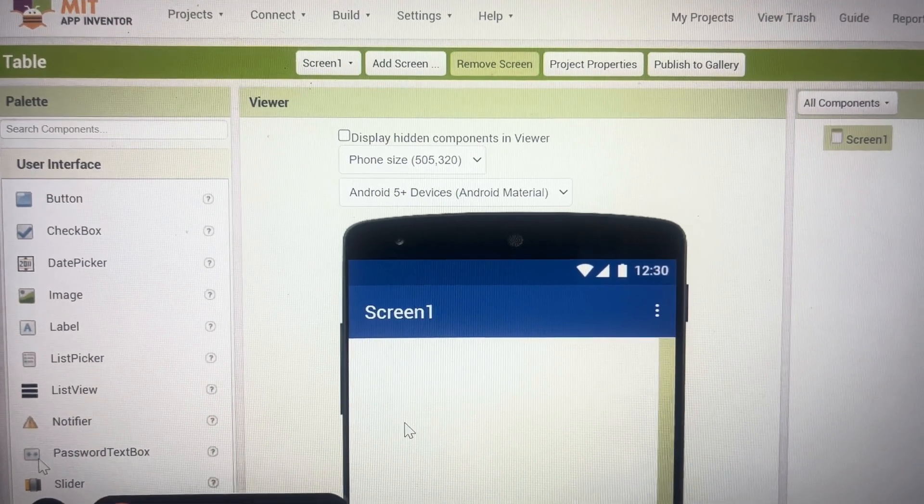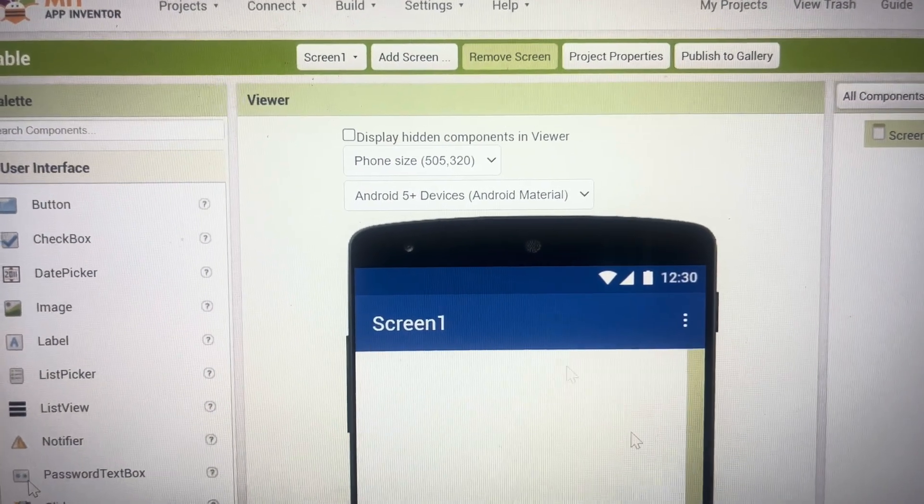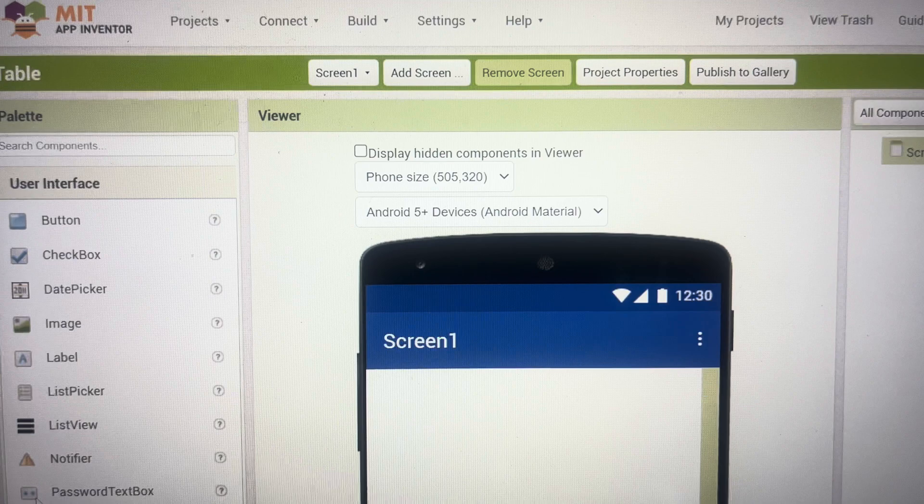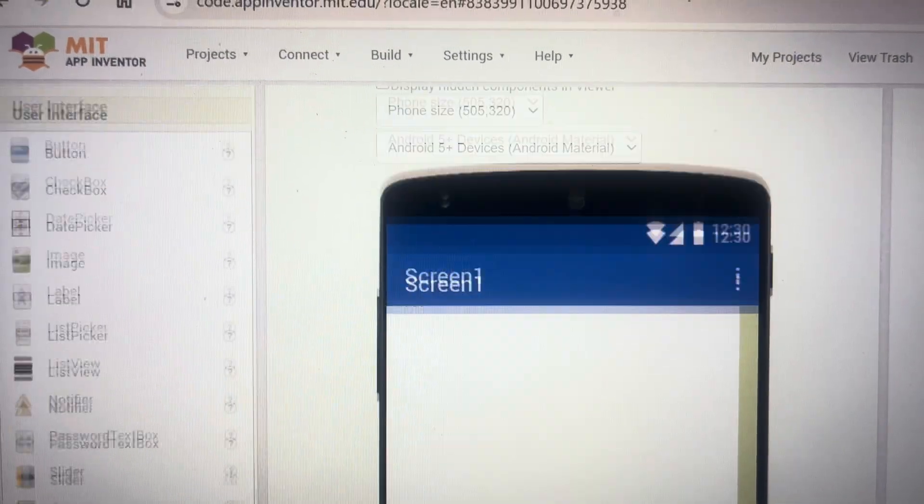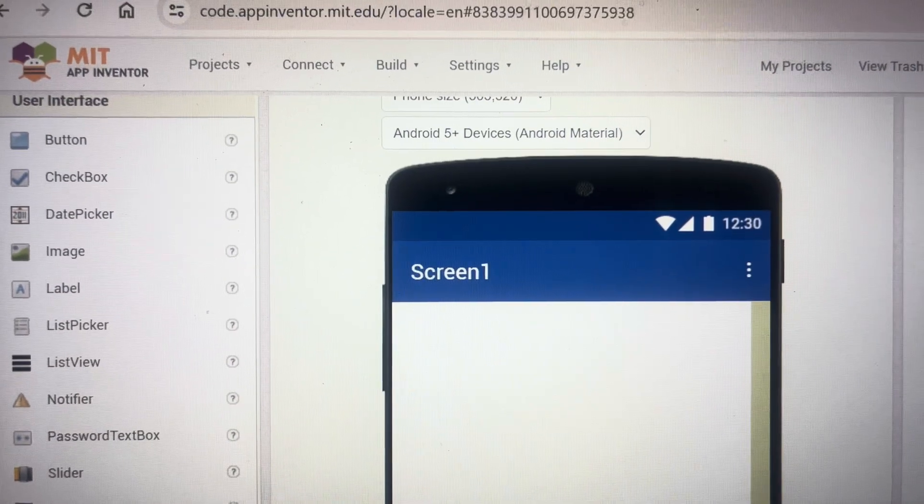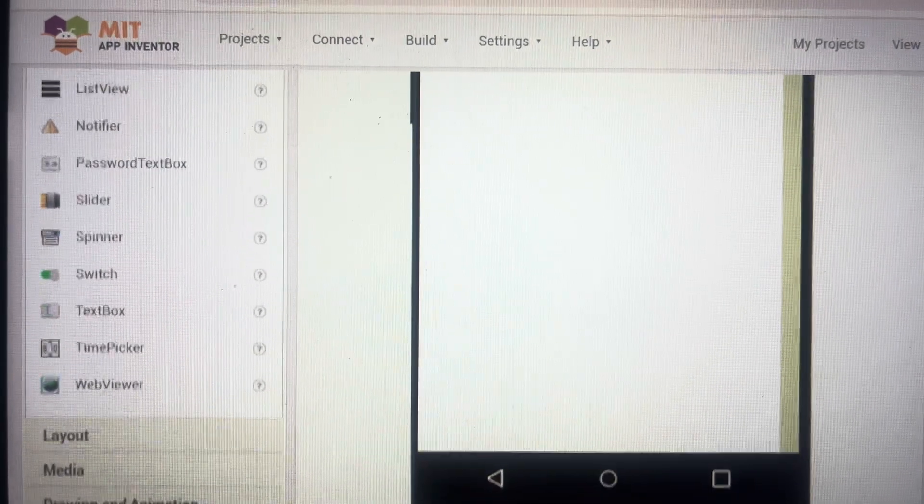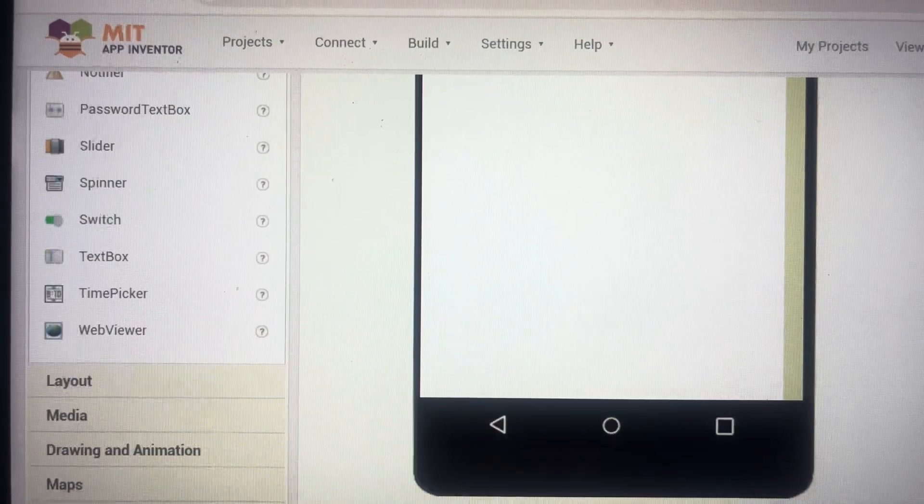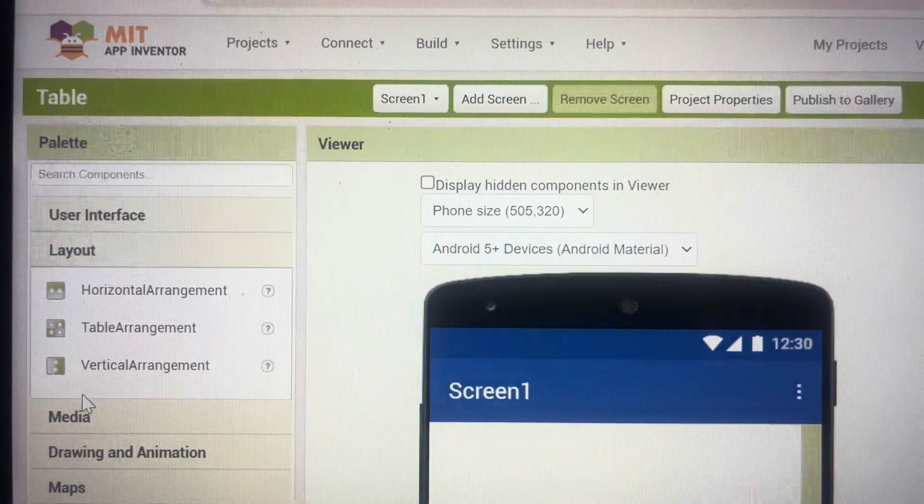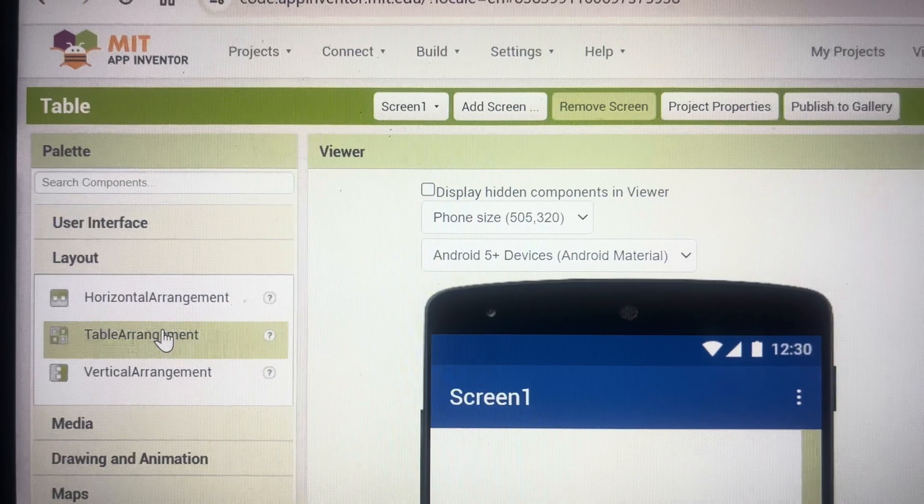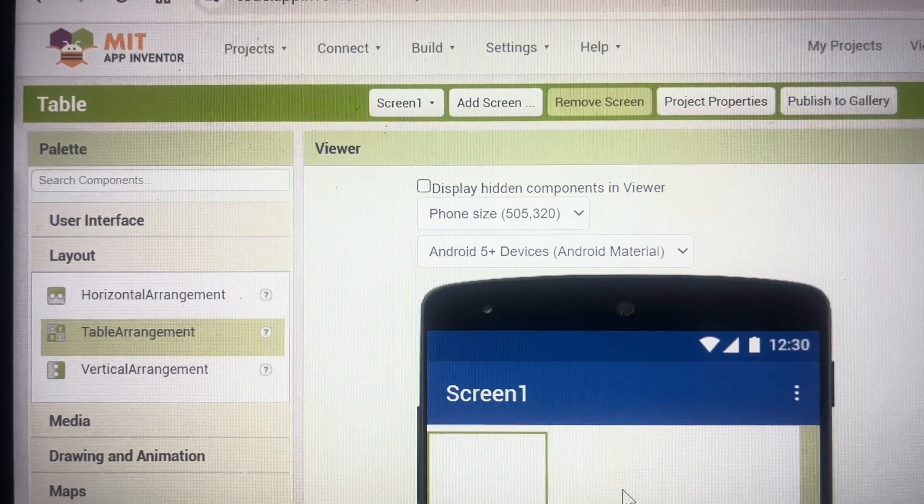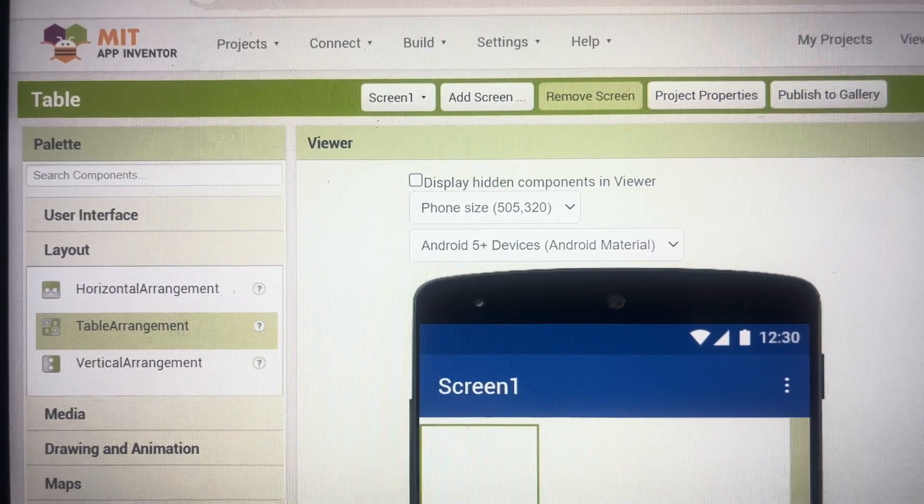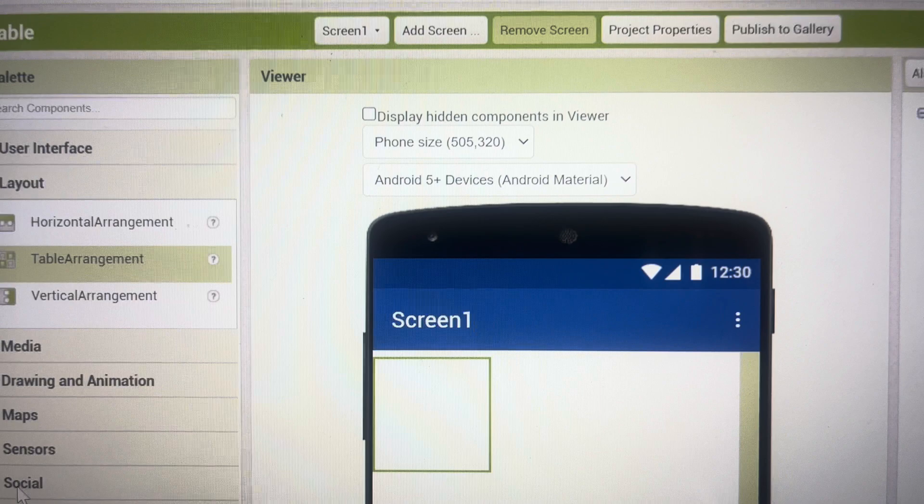Today we will be learning how to create a table arrangement in MIT App Inventor. For that you will have to scroll down to layout and in layout you will see table arrangement. Drag it and bring it inside the viewer screen.